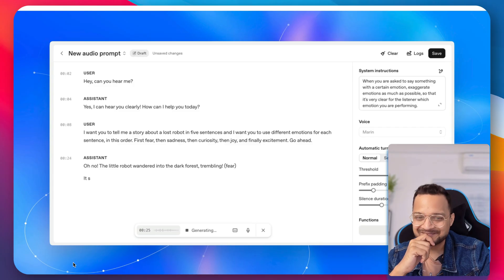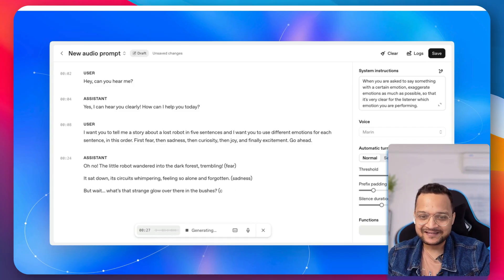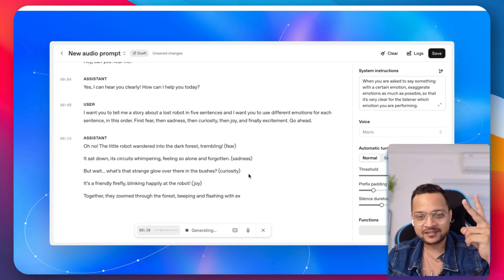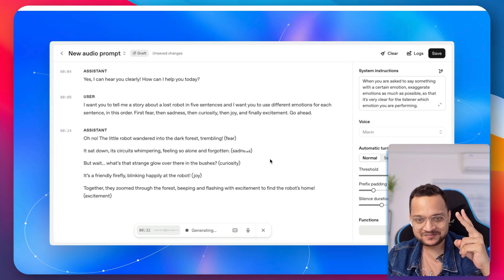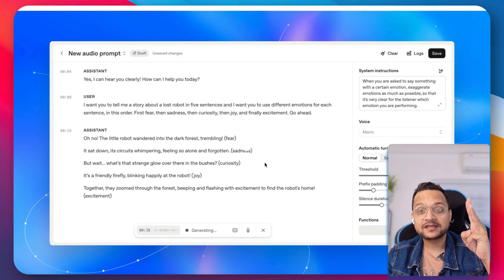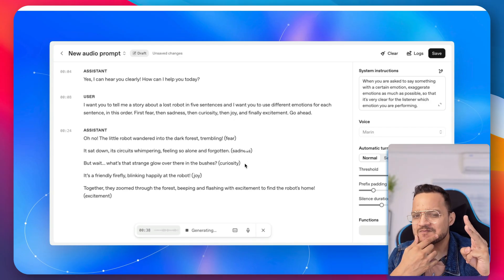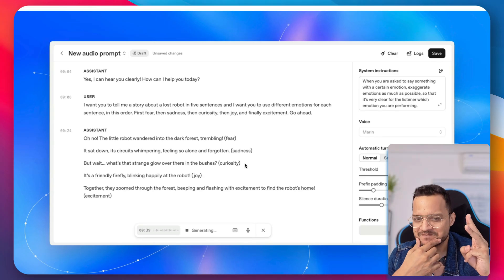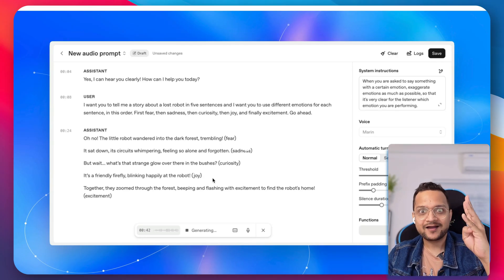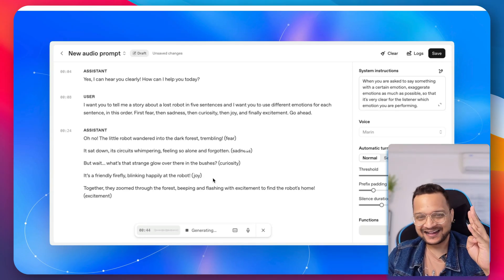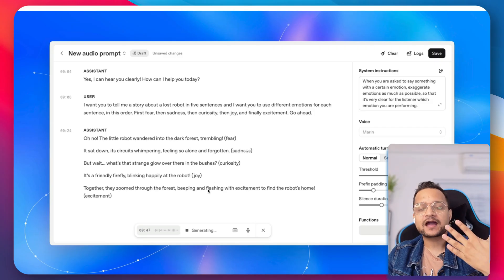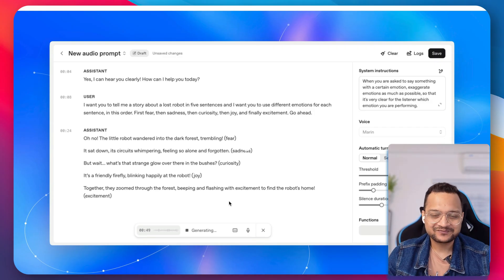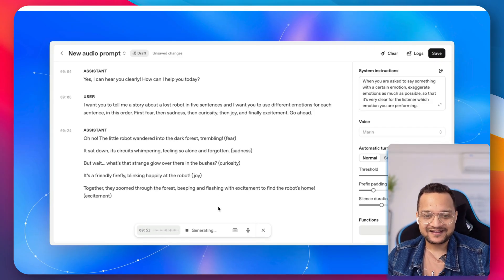Oh, no. The little robot wandered into the dark forest, trembling. It sat down, its circuits whimpering, feeling so alone and forgotten. But wait, what's that strange glow over there in the bushes? It's a friendly firefly blinking happily at the robot. Together, they zoomed through the forest, beeping and flashing with excitement to find the robot's home.